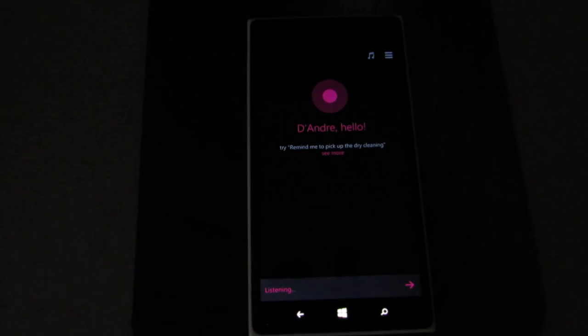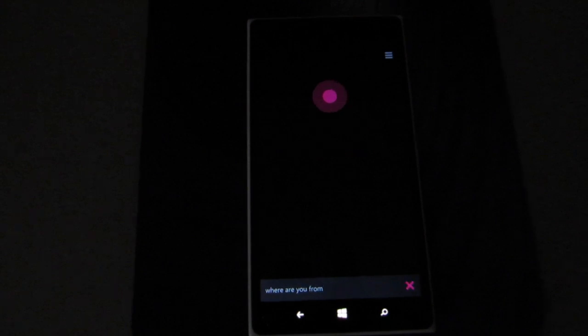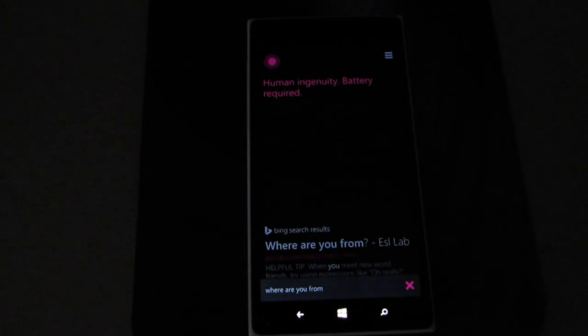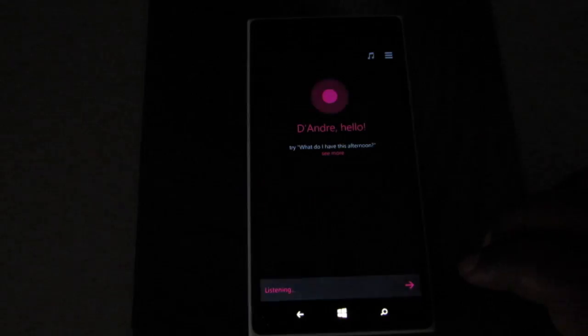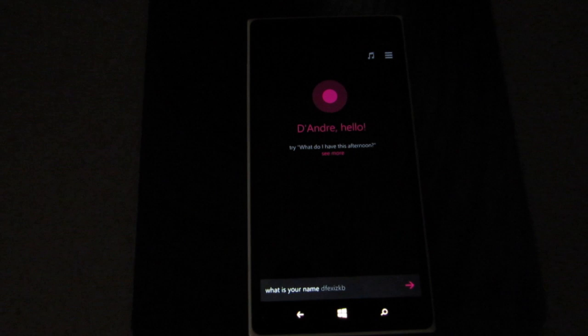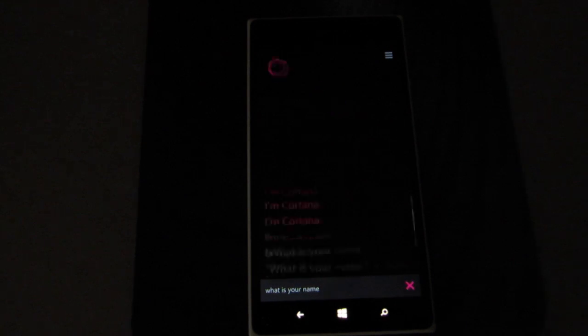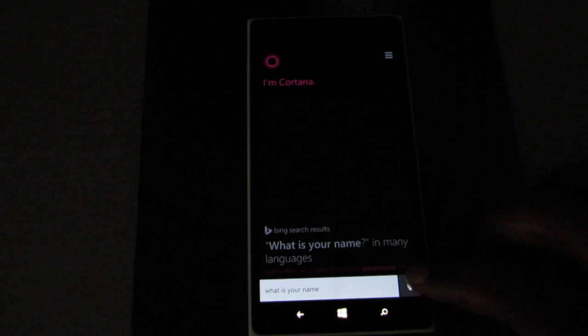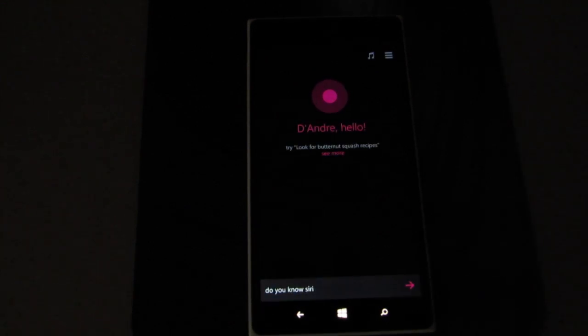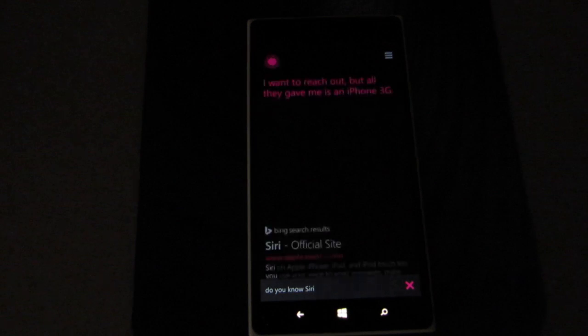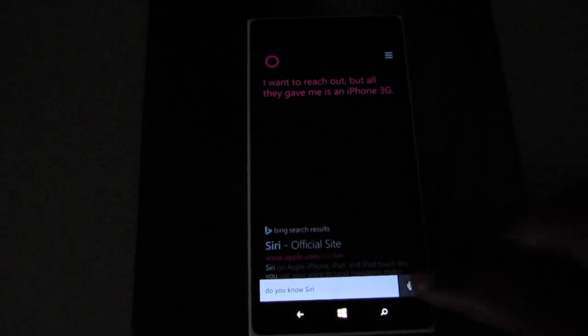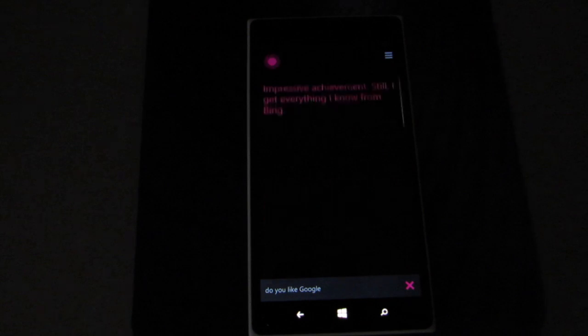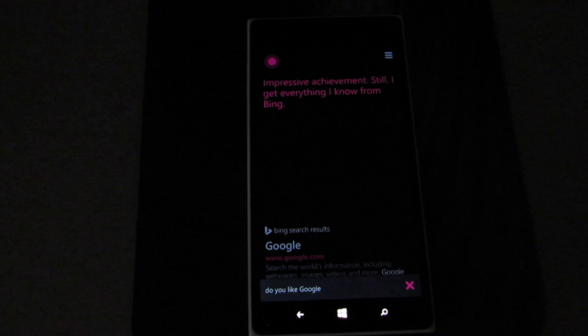Let's have some fun with it now. Where are you from? Human ingenuity, battery required. What is your name? I'm Cortana. Do you know Siri? I want to reach out, but all they gave me is an iPhone 3G. Do you like Google? Impressive achievement. Still, I get everything I know from Bing.